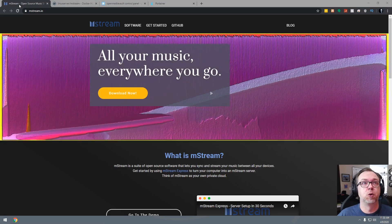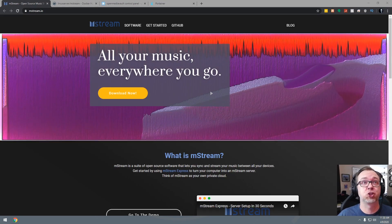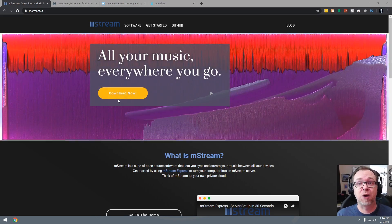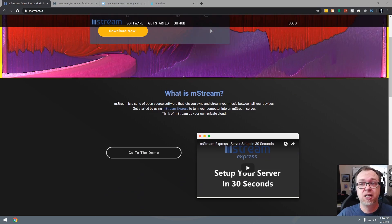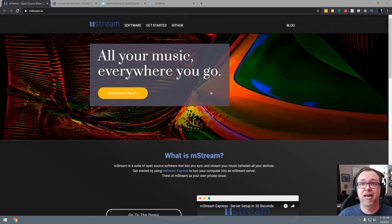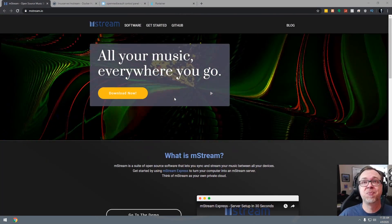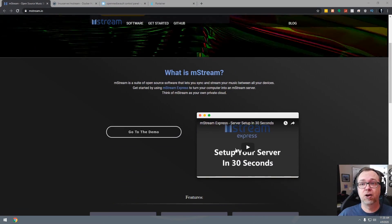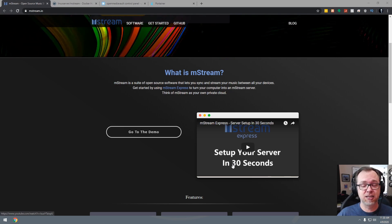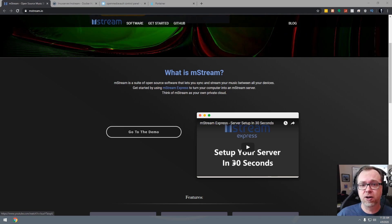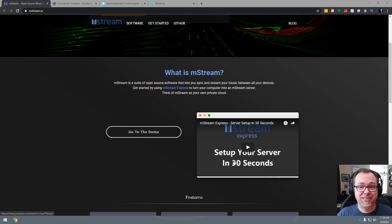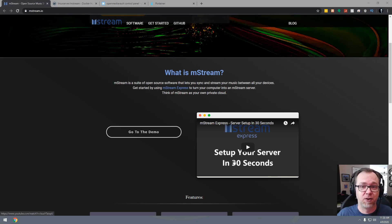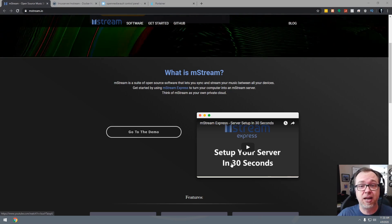Okay, so as per usual, we're not going to use anything on mStream's website, though I do recommend you go check it out if you want to get more information about it and some of the options. Here it says you can set up your server in 30 seconds, and I think that's pretty accurate. We're going to do everything through stacks and Open Media Vault, so this should go pretty quickly.